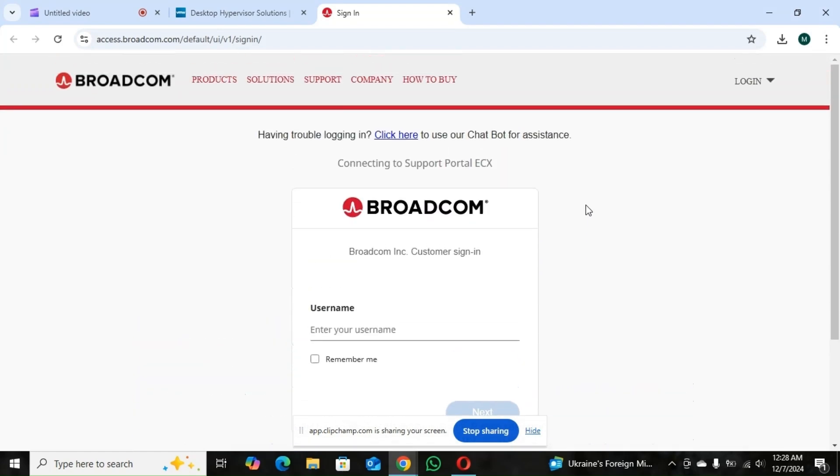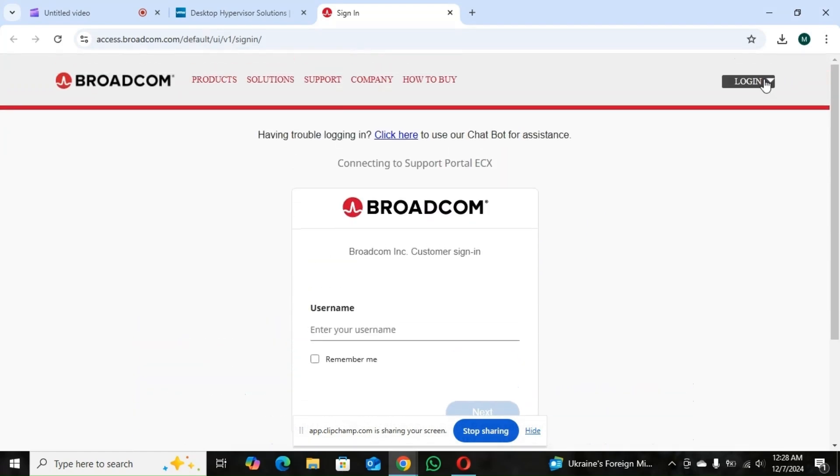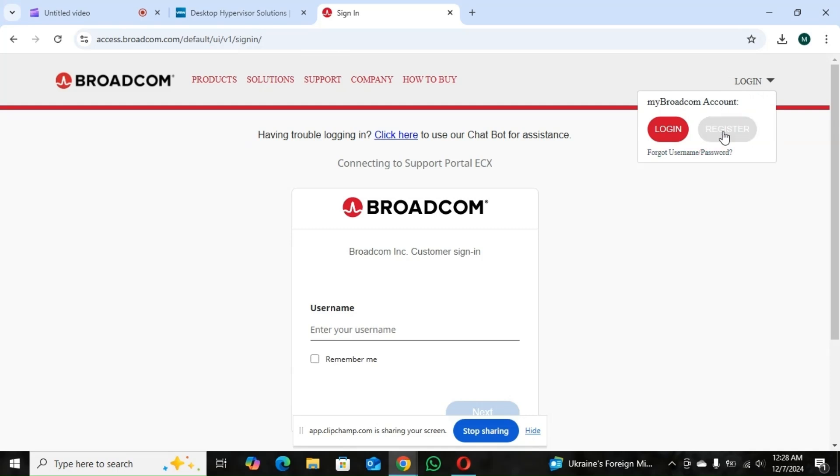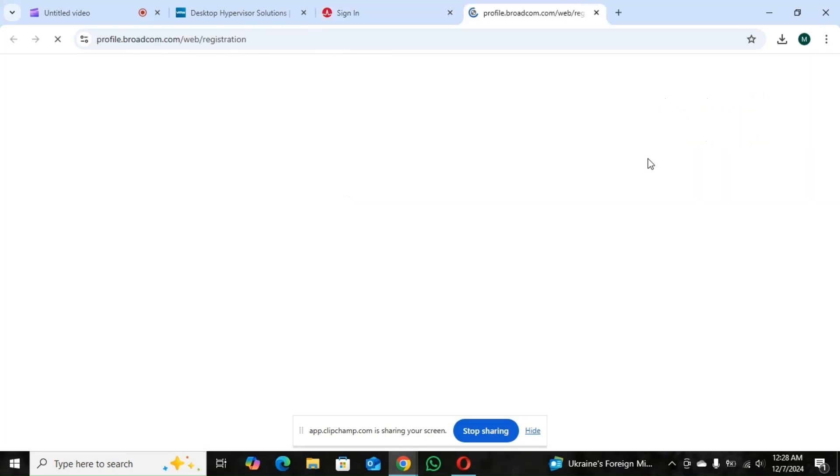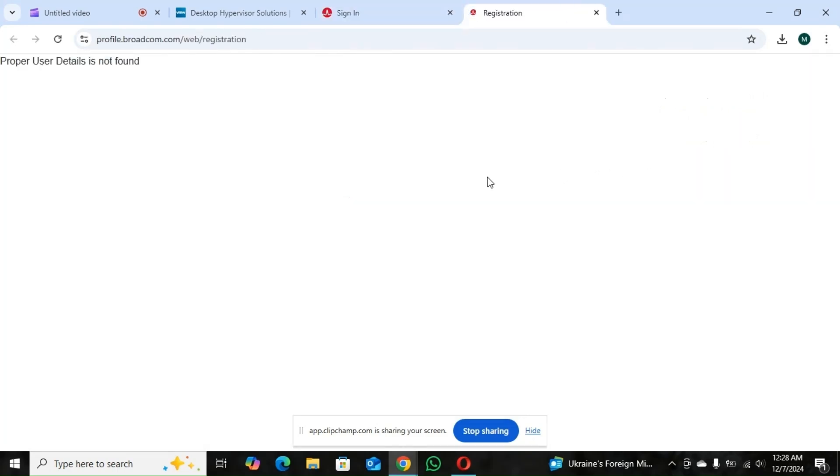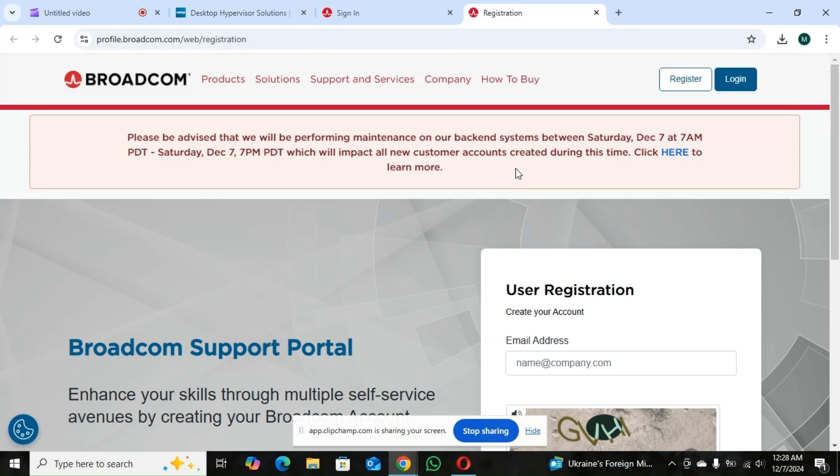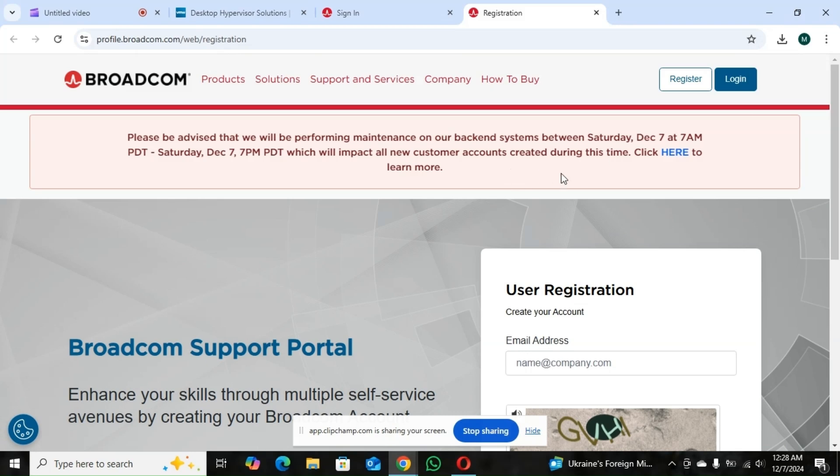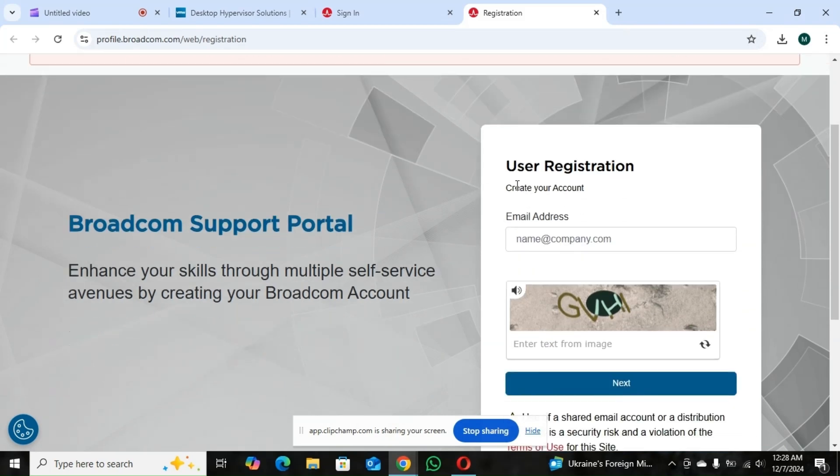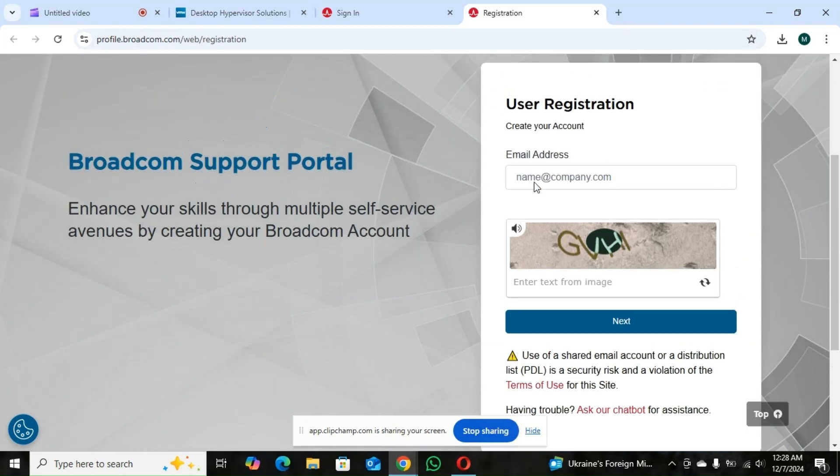So for me, I don't have an account. So I'll just go here and register. So what you're going to do is register with your email.